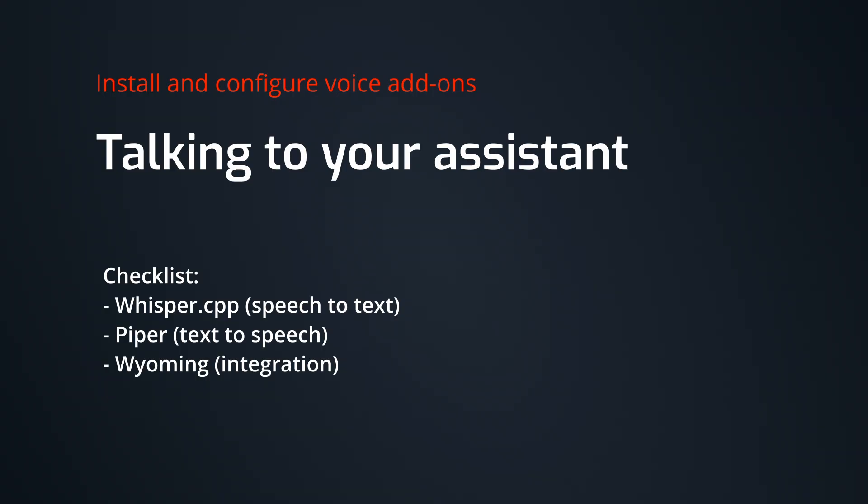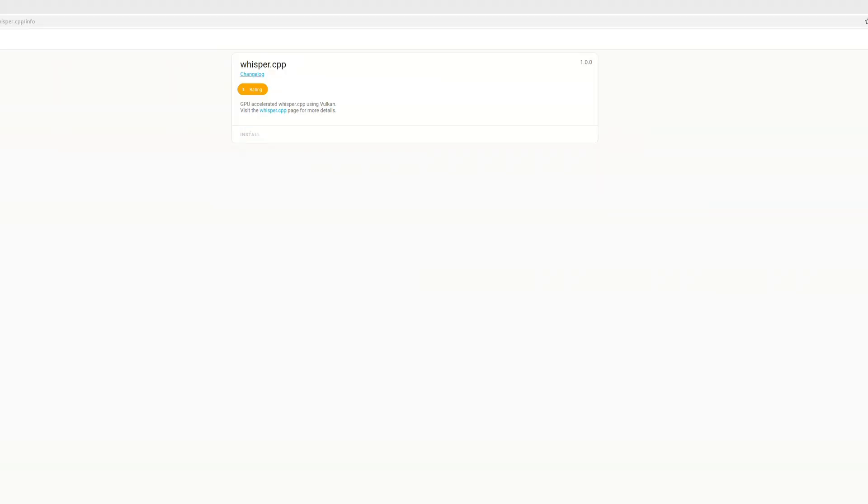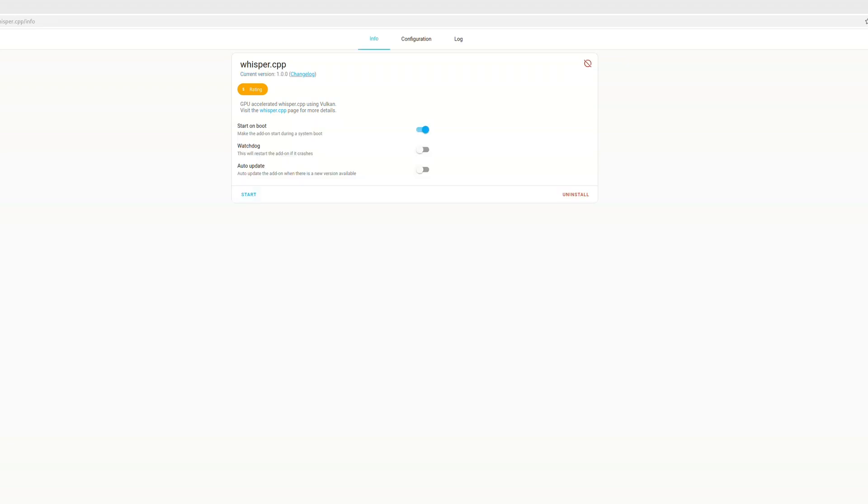To actually enable voice chat, we need to install two more add-ons. The first one is whisper.cpp, which is a GPU accelerated voice recognition add-on. So we go to settings add-ons and then we look for the whisper.cpp and install it. And of course start and enable and all that kind of stuff.